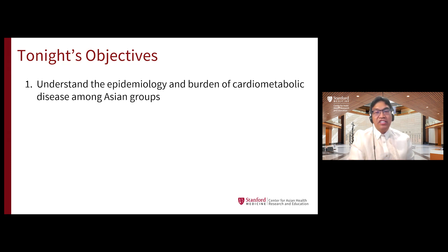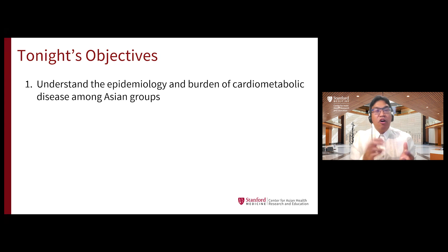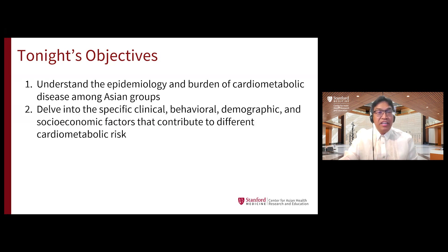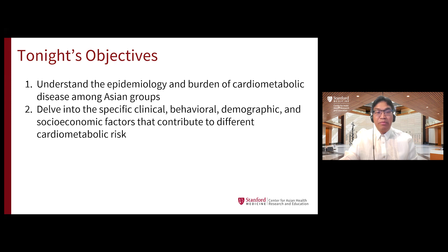What do I mean by cardiometabolic disease? In this case, I refer to a group of related diseases such as heart attack, stroke, and diabetes that ultimately work together to lead to health disparities among different groups. In addition to that, I hope we can dive into the role of specific clinical, behavioral, demographic, and socioeconomic factors that contribute to differences in cardiometabolic risk among different age groups.